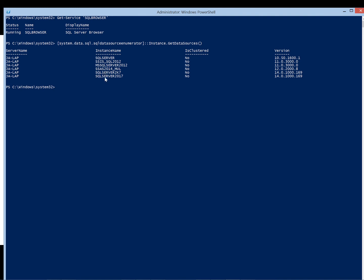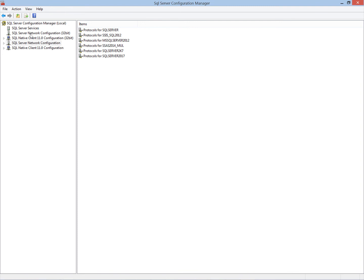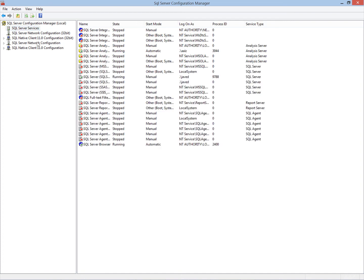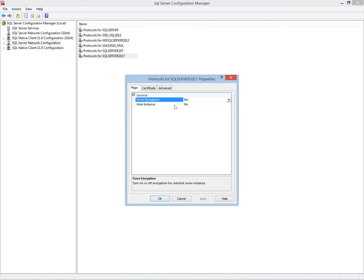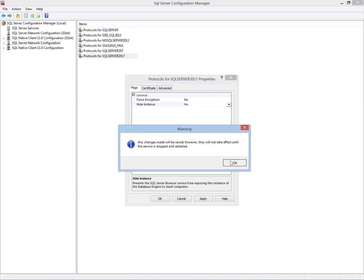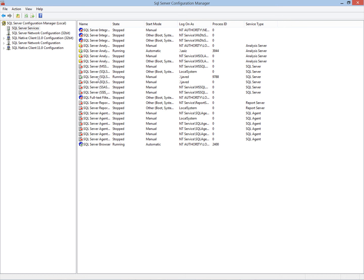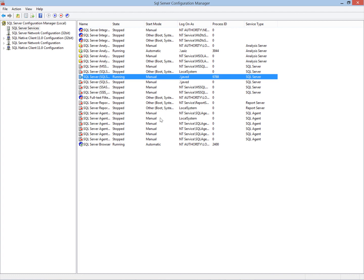I can use SQL Server Configuration Manager to hide this information. Here I have all the installed instances and the network configuration. I will hide the SQL Server 2017 instance. I go into the protocol properties and there is an option to hide the instance. I will enable that, and then I have to restart the SQL Server service so that the changes take effect. After restarting, I will check again whether the browser service is still advertising that instance.